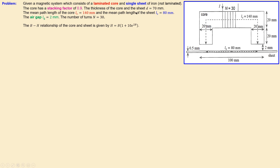The thickness of both the core and the sheet is 70 millimeters — that is the depth. The mean path length of the core is 140 millimeters, which is required to calculate the flux, and the mean path length of the sheet is 80 millimeters. The air gap has a length of 2 millimeters, and the number of turns in the coil is 30.